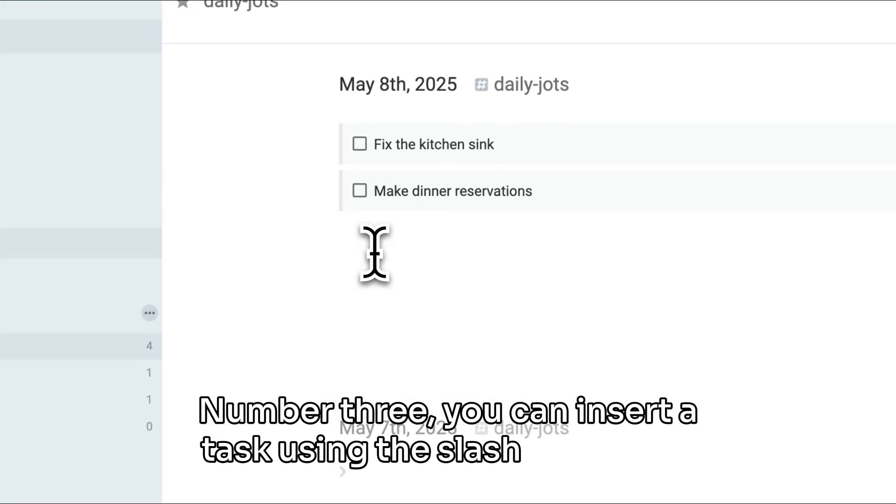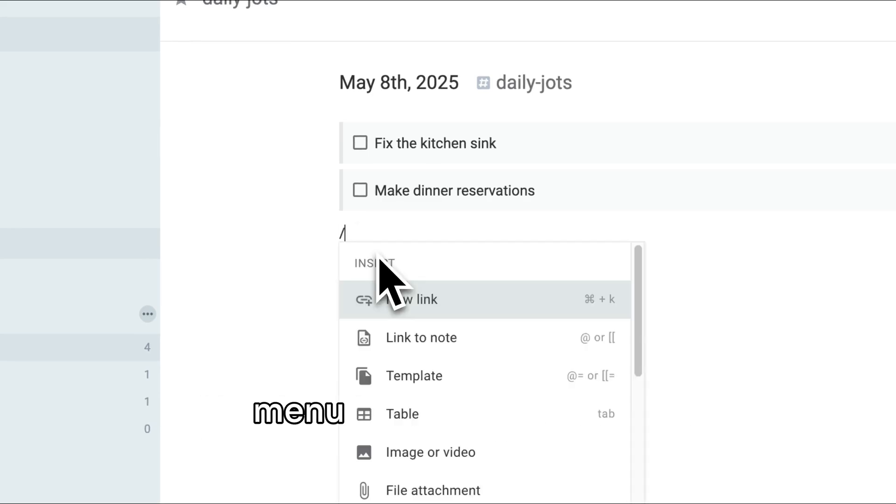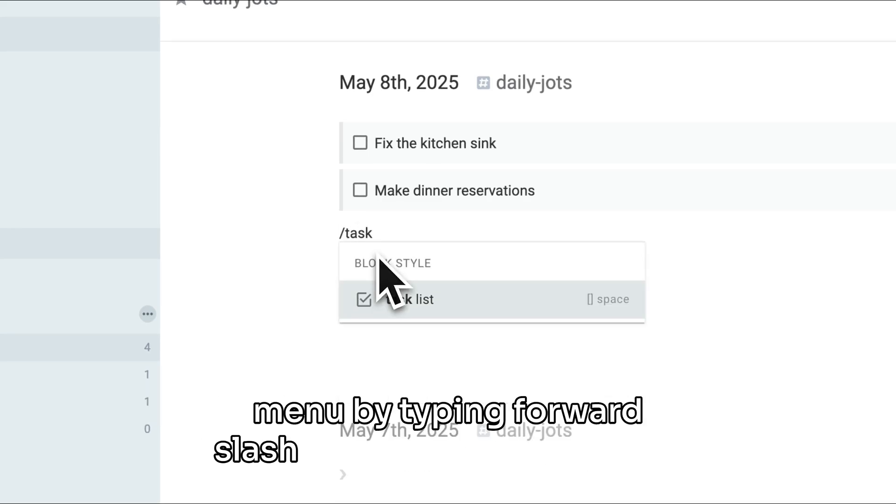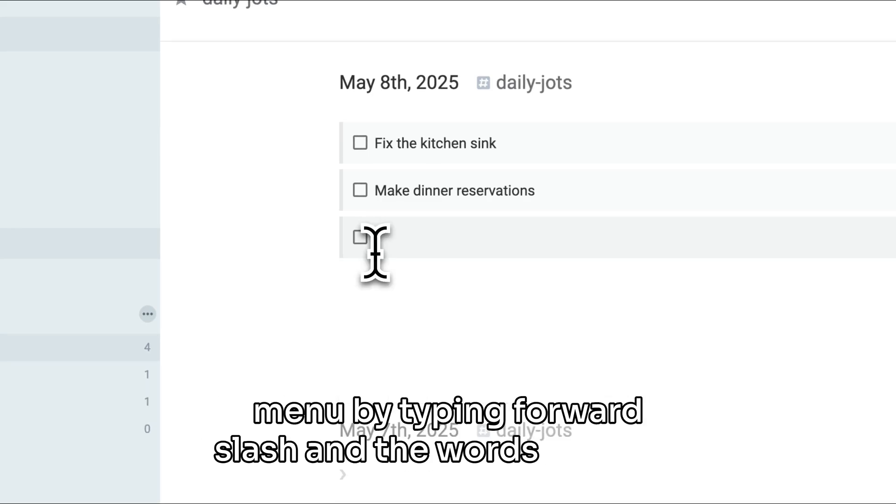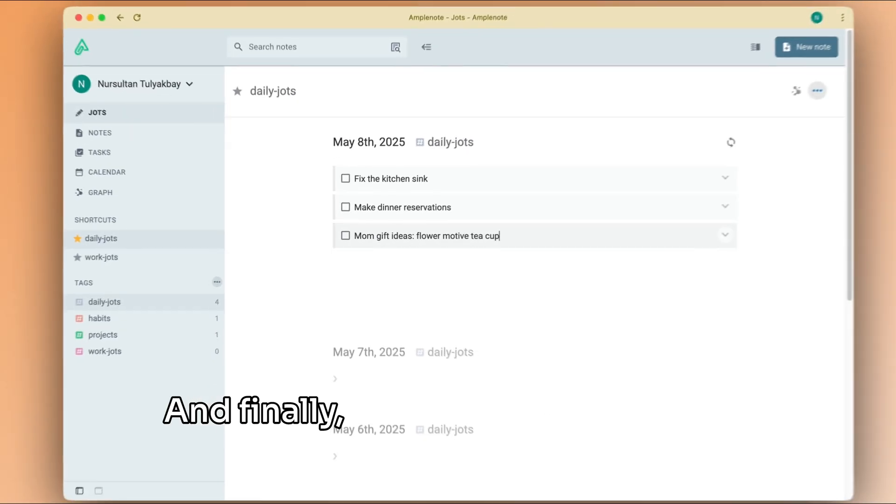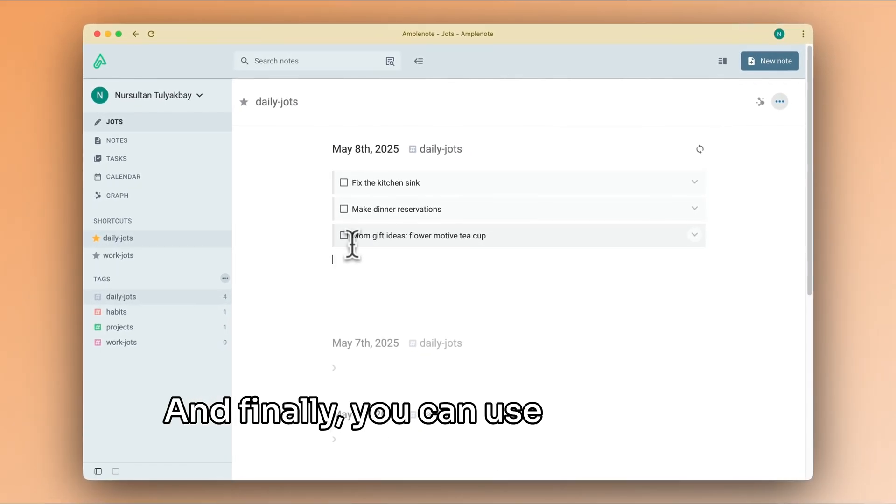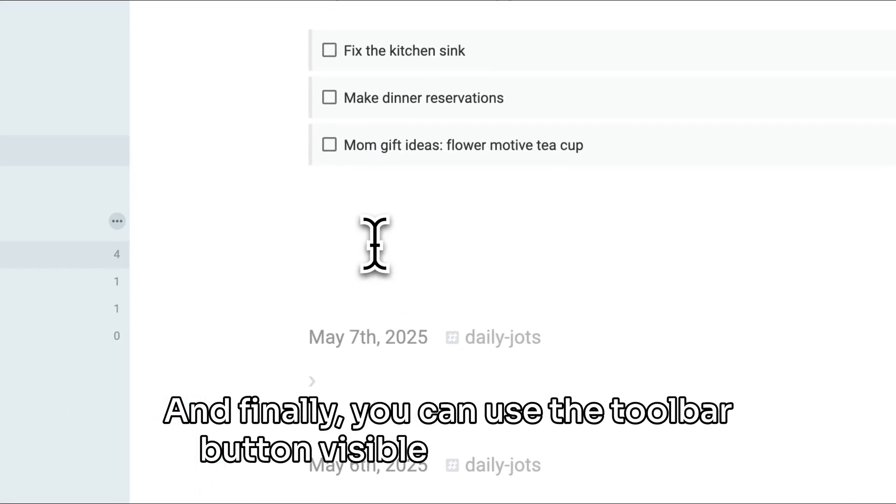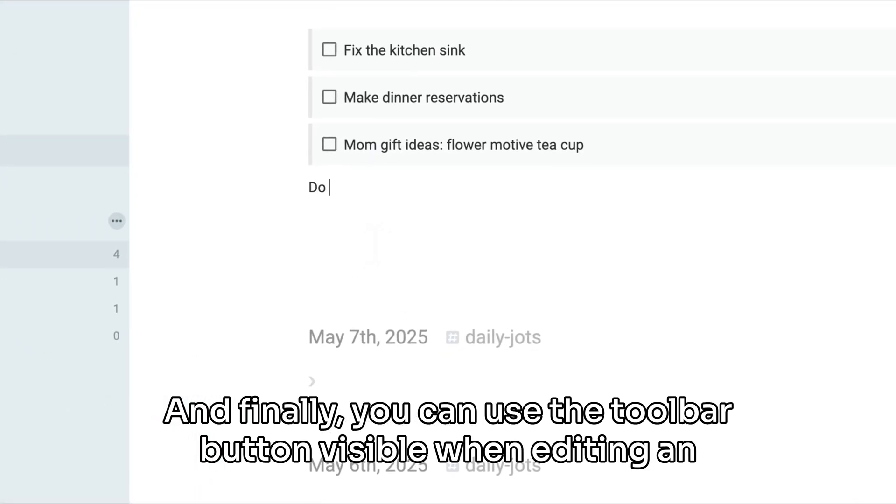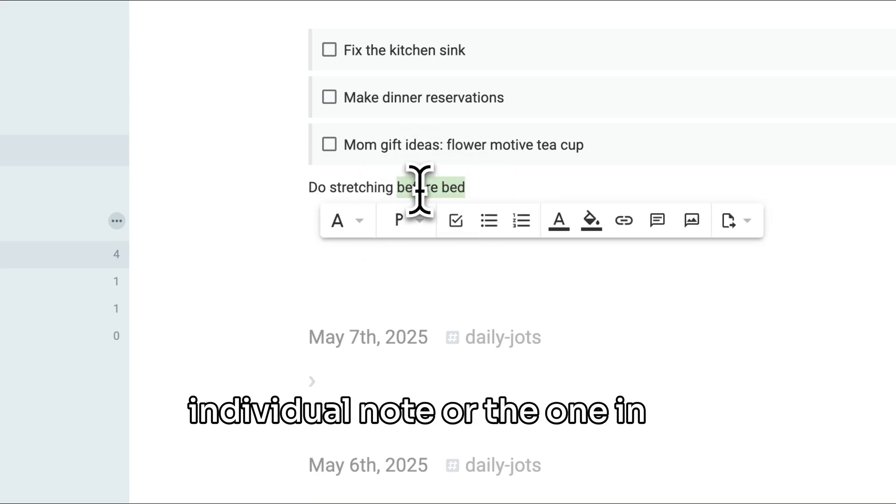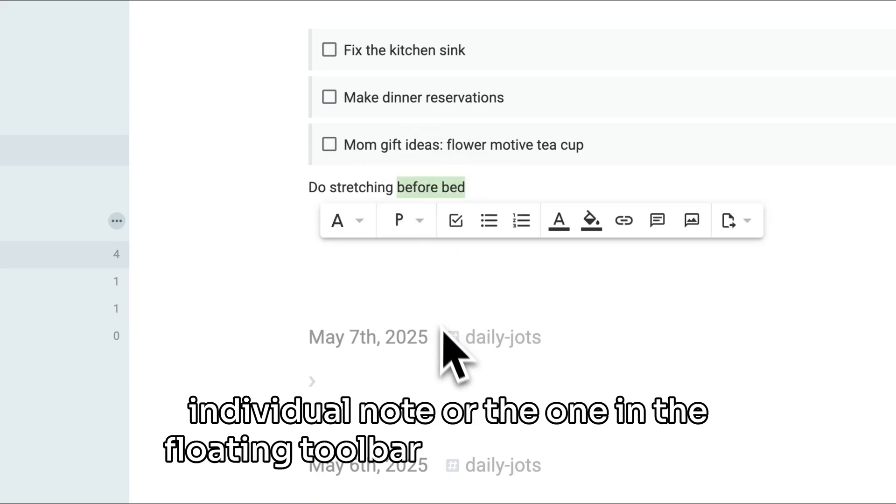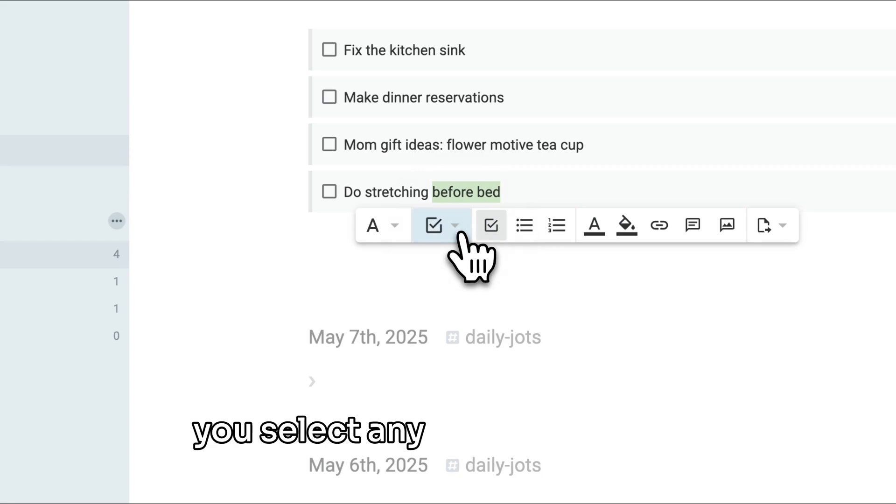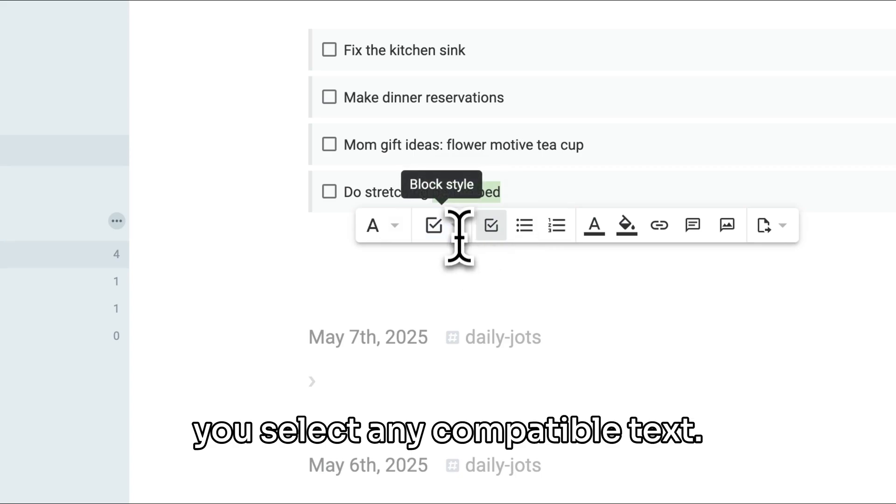Number two, you can use the markdown syntax, which is open square bracket, closed square bracket, followed by a space. Number three, you can insert a task using the slash command menu by typing forward slash and the words 'task list'. And finally, you can use the toolbar button visible when editing an individual note or the one in the floating toolbar that appears when you select any compatible text.